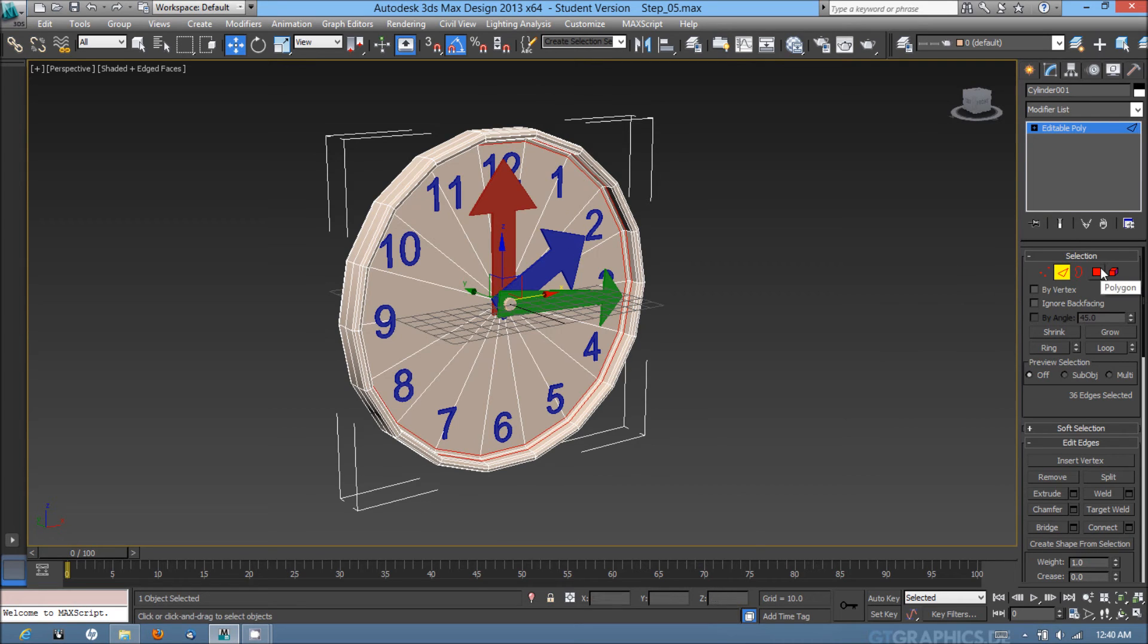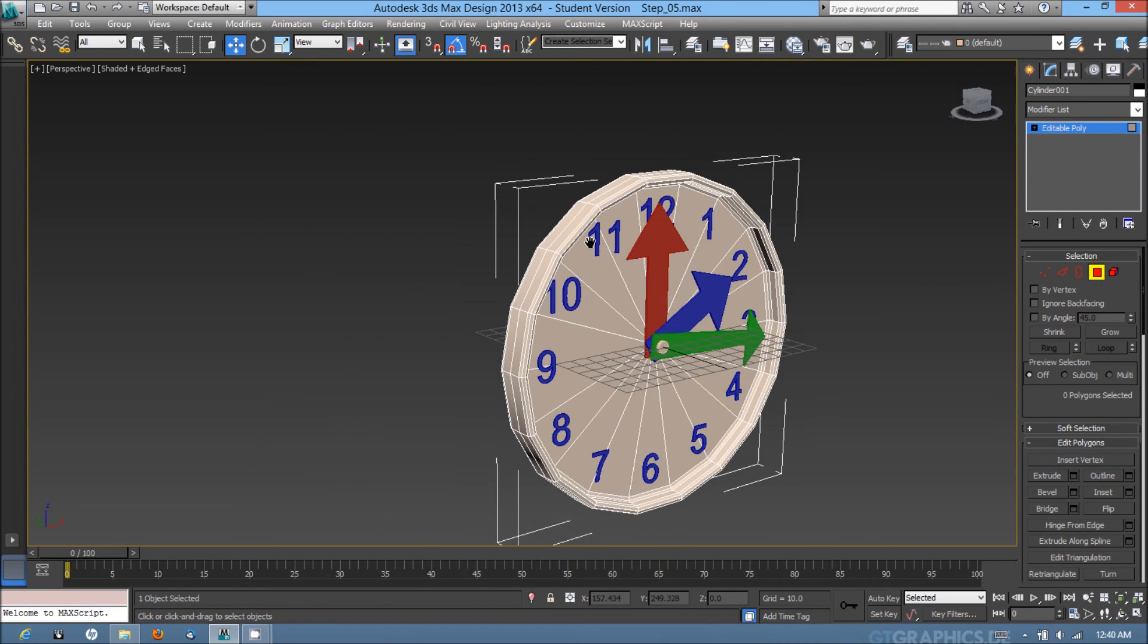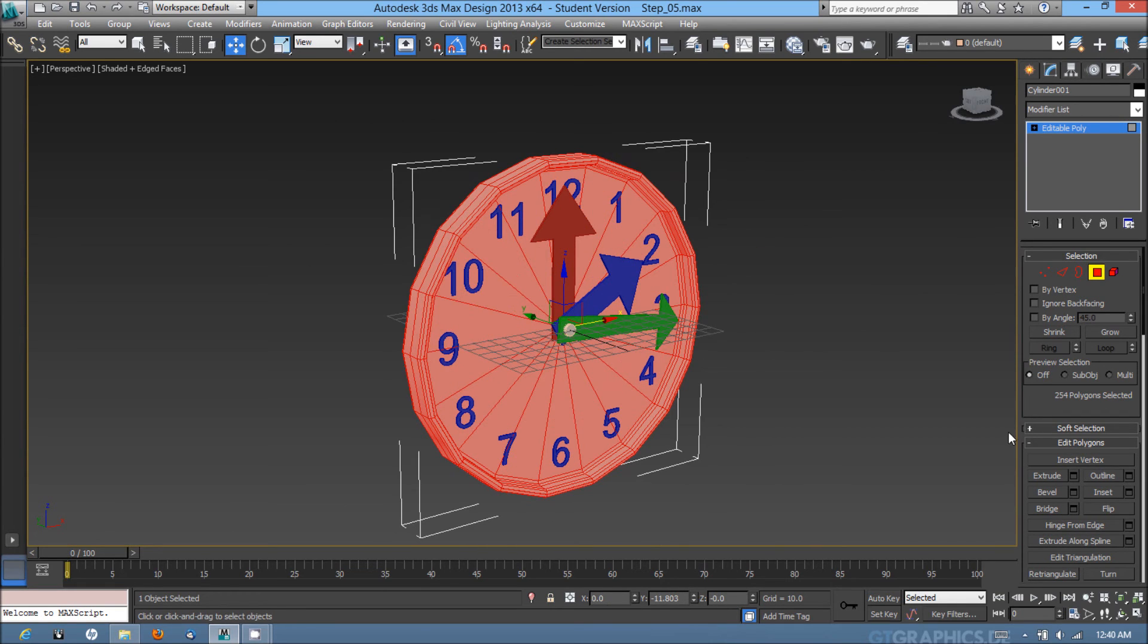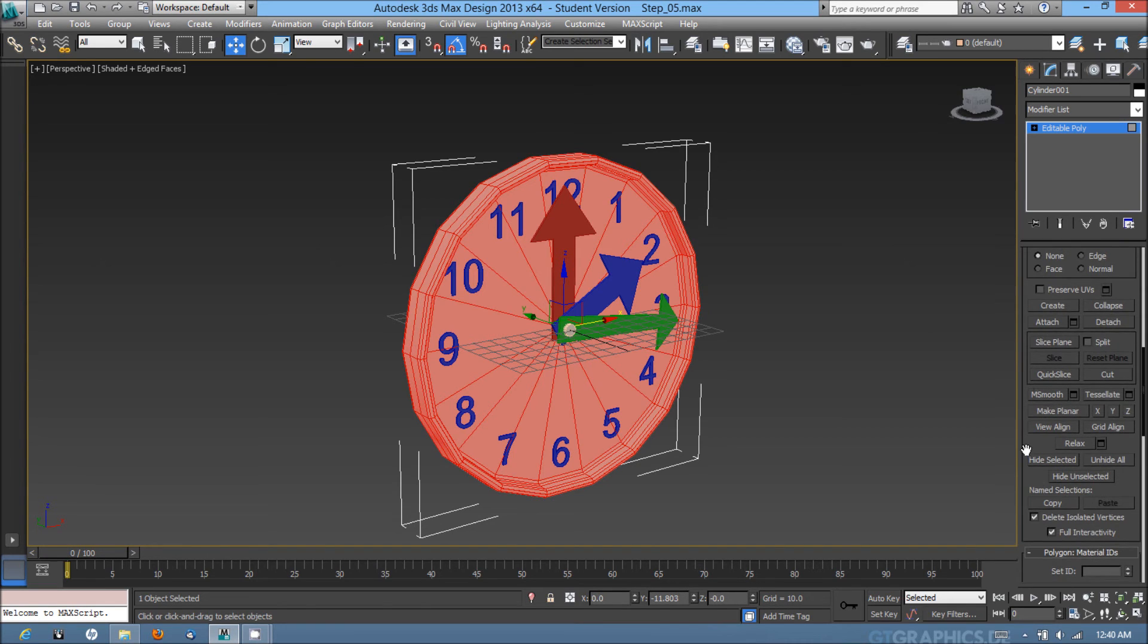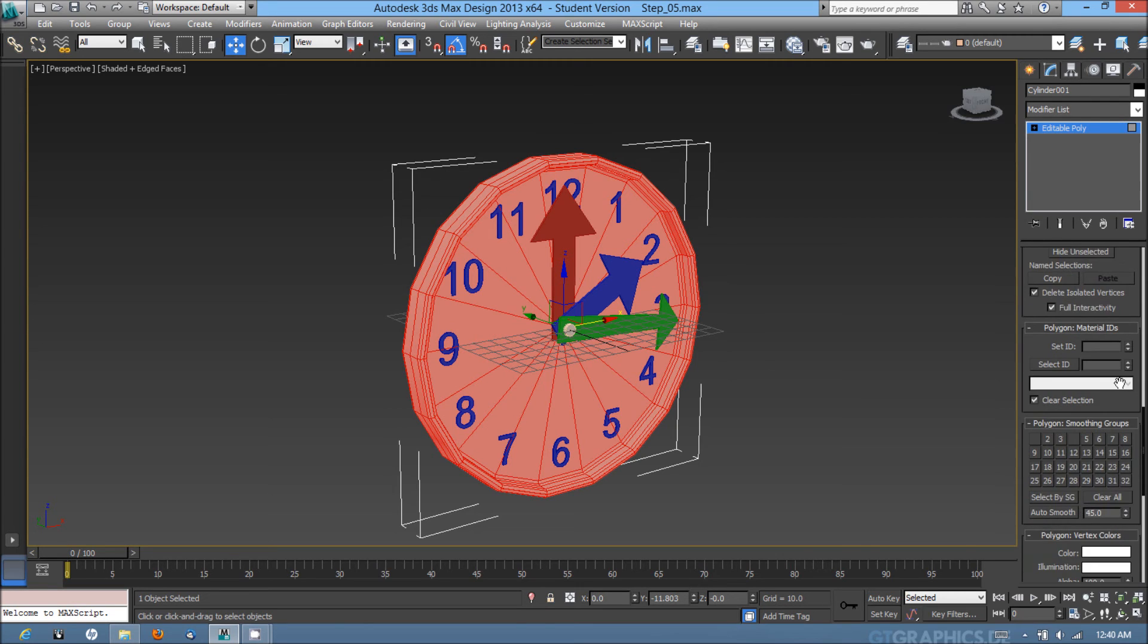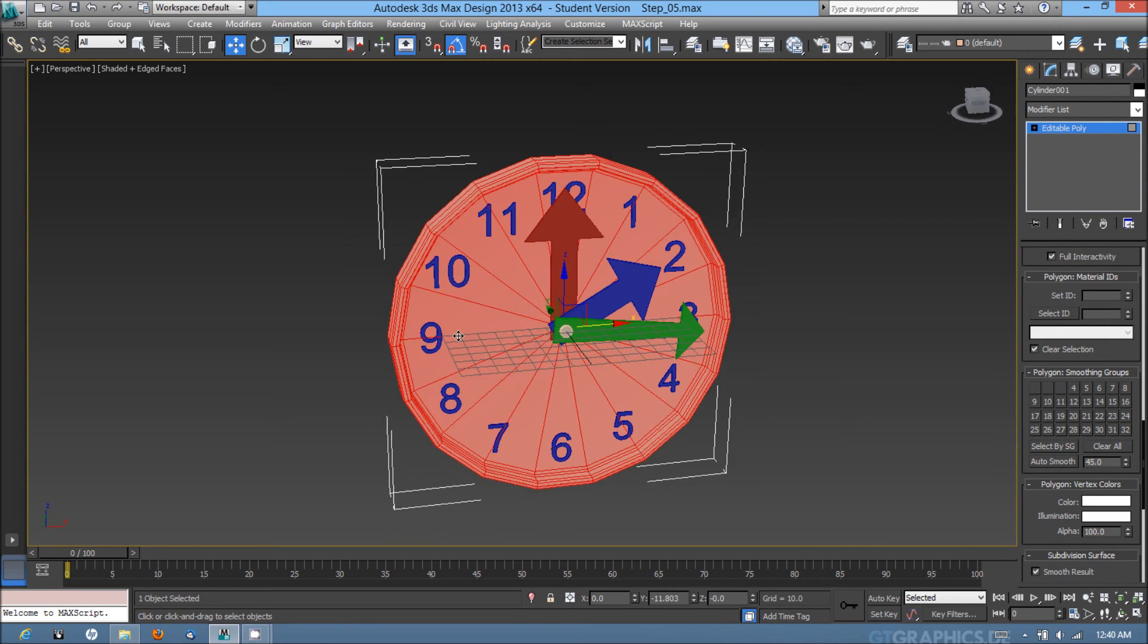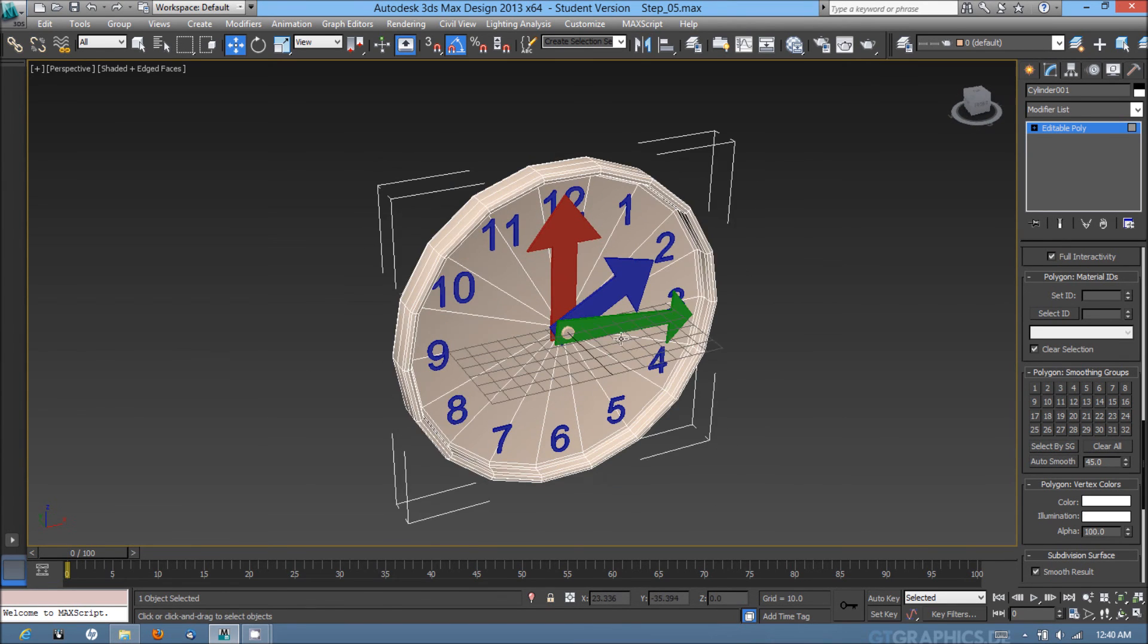Next I'm going to go into the polygon sub-object mode. I'm going to hit ctrl+a and it's going to select all the polys. I'm going to scroll down in my edit poly list to where it says polygon smoothing groups. I'm going to select auto-smooth and it's going to auto-smooth the edges of the model.